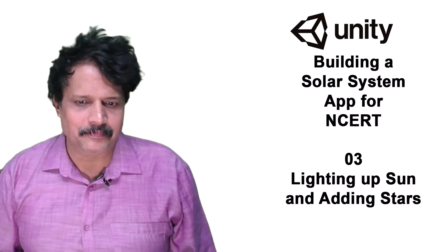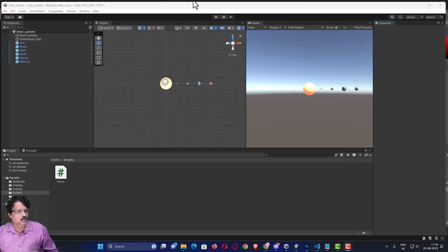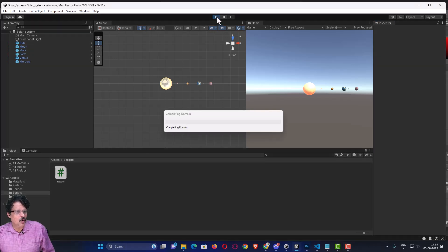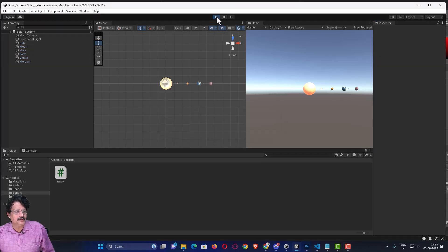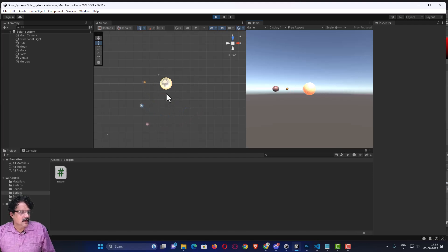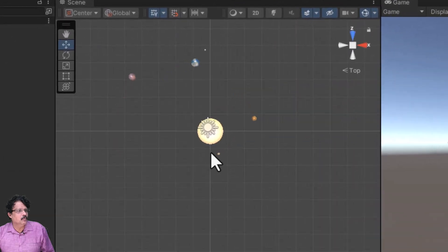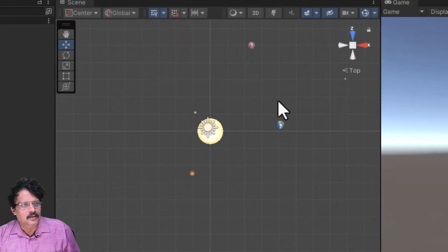I have already launched Unity. If I play the game and view it from the top, you can observe that the rotation of the moon is not correctly moving with the earth.